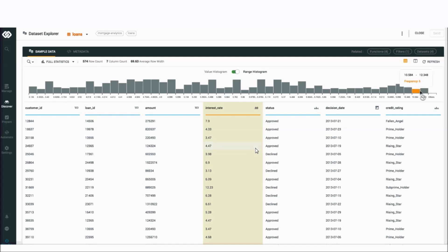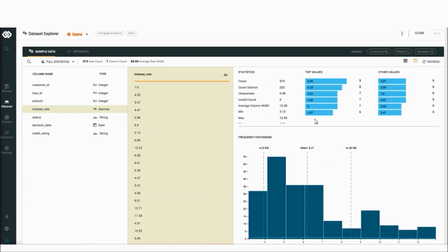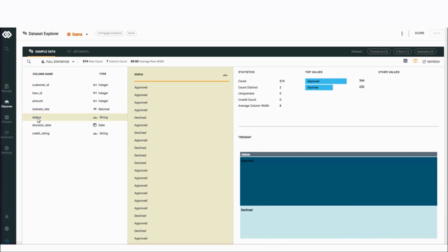I can also drill into the next level of statistics where a user can get a lot of detail. A user can see all the typical statistics and profiling metrics I think a user would expect to see around the minimum values, the max values, the standard deviation of a numeric or decimal-based column, literally the distinct values in any sort of string column. So at this point, I'm getting a really good sense of what is this dataset, what are the attributes inside of it, and what can I expect when I actually choose to go use those attributes in any sort of analysis that I might want to do.